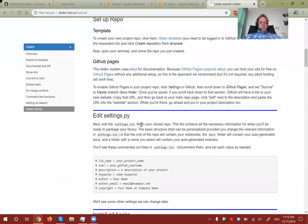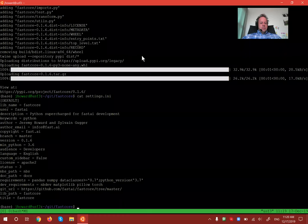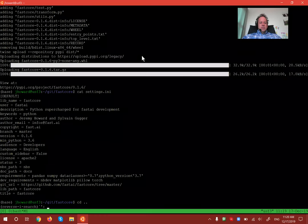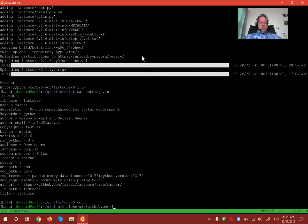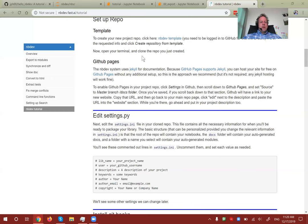We skipped a step — let's clone the repo. We'll clone jpho/hello-nbdev.